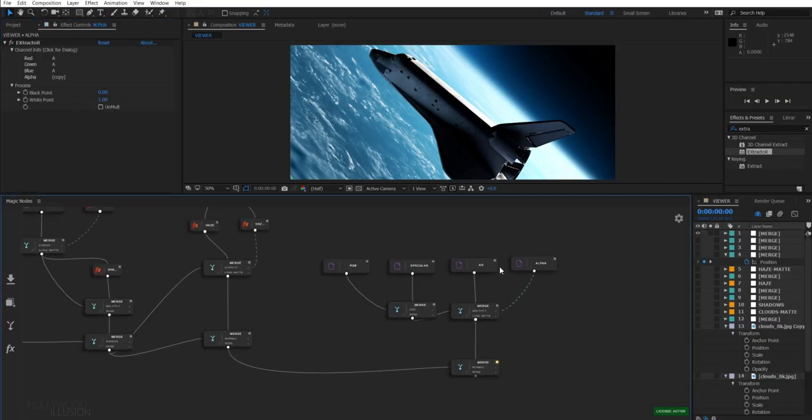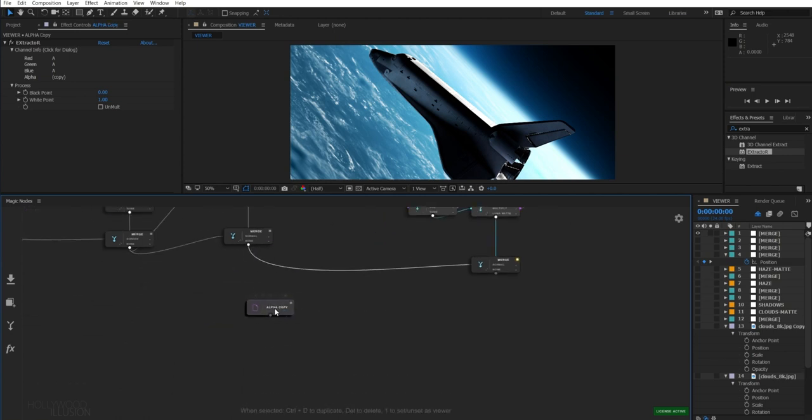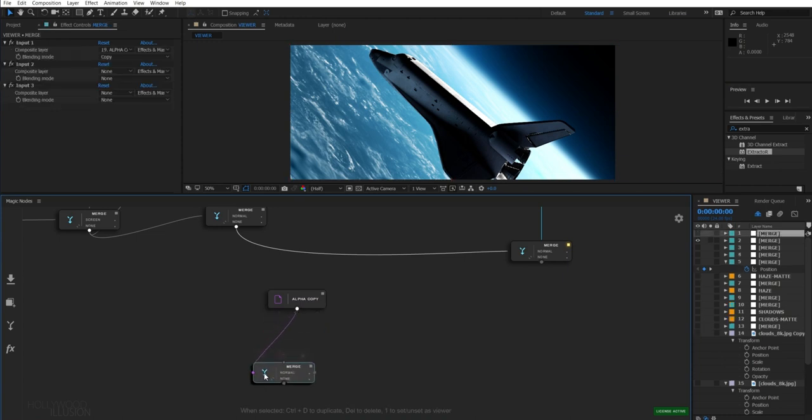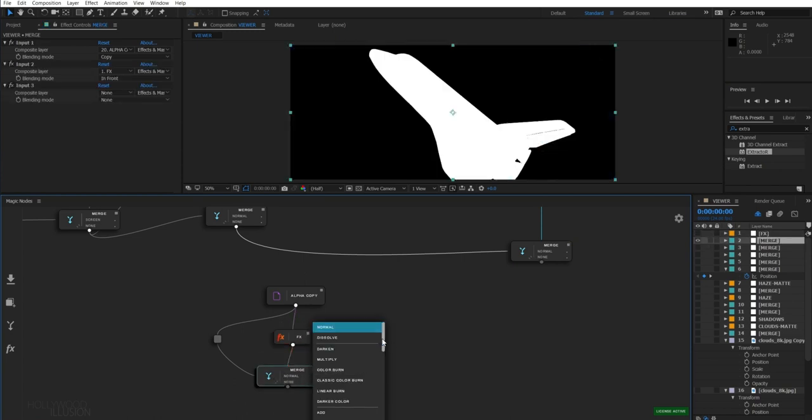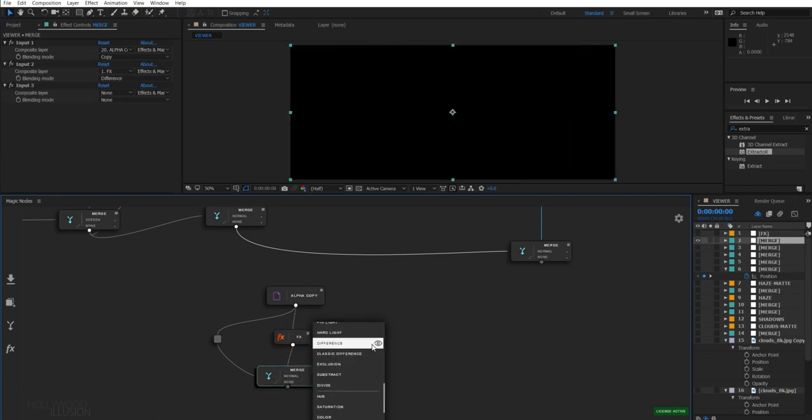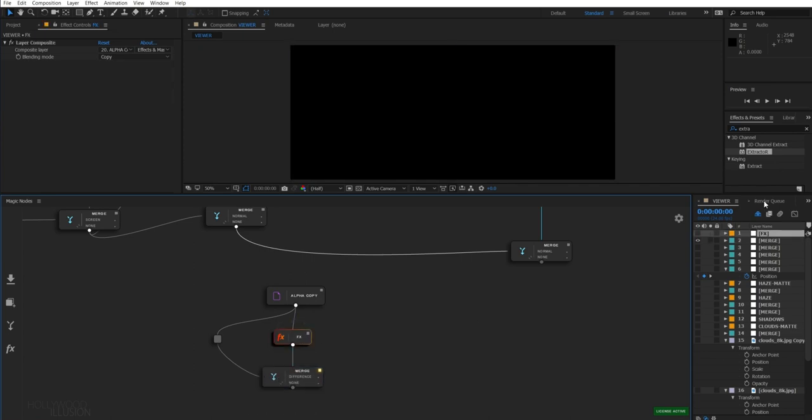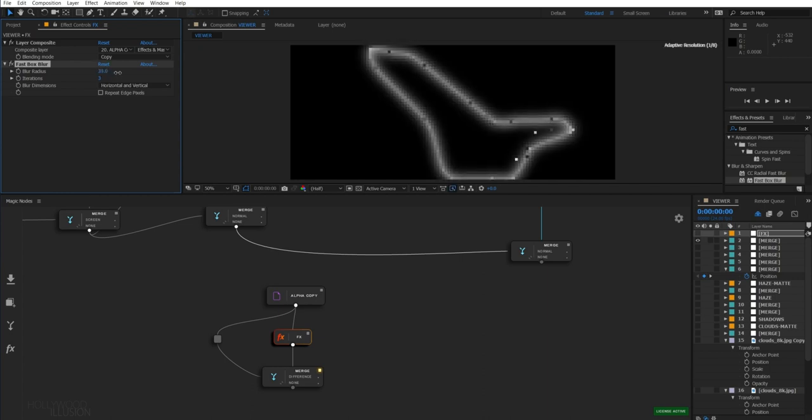So I will simply duplicate my alpha pass and connect it to a merge node two times. The second time using an FX node. And select the difference mode, which will display the differences between both inputs. Then we only need to apply a fast blur on the second input using an FX node and adjust the amount.